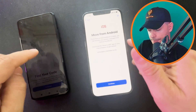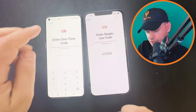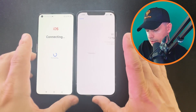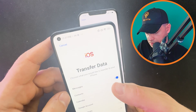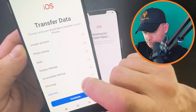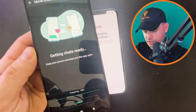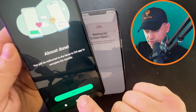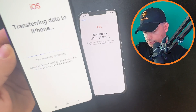Click Continue and you'll see a code. Click Continue on your Android and enter that number. Now we're waiting for the Android. I'm going to transfer messages, contacts, Google account, calendar — and importantly, WhatsApp. Click on WhatsApp, then click Start. Almost done — you'll be redirected to the Move to iOS app to complete the transfer. Click Next.